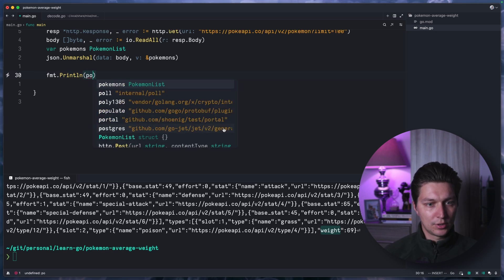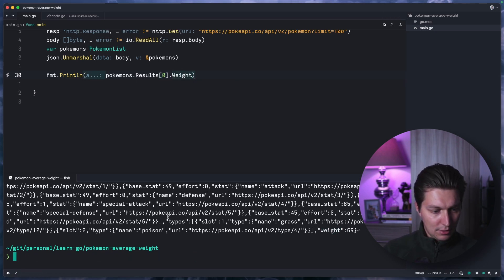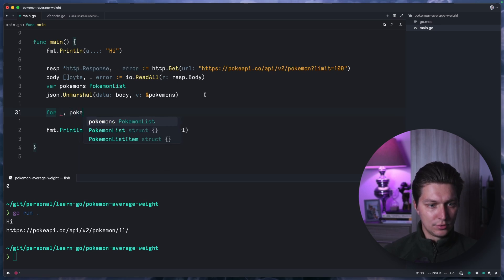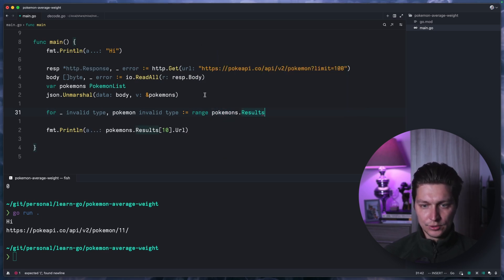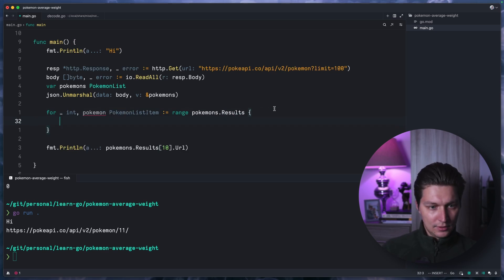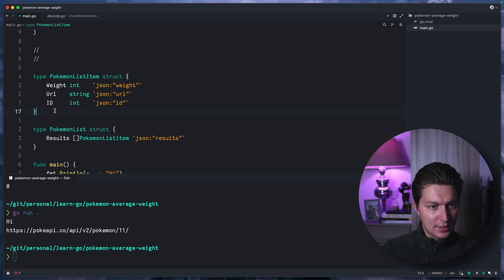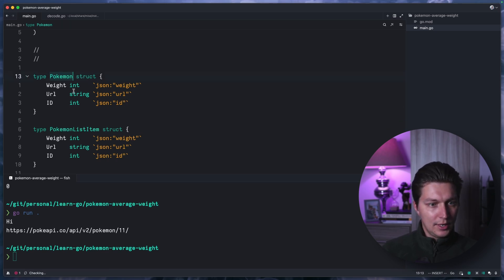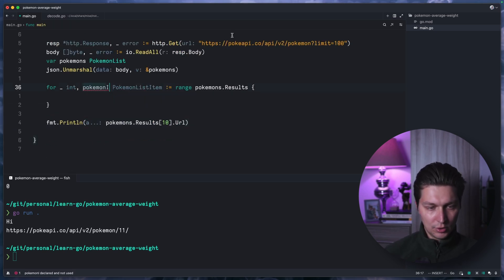Let's start with a loop — for pokemon in the range of pokemons.Results. Oh wait, there's no weight field here — weight will be in a different response. I made a mistake. So here we'll just have a URL, and weight will be the result of a single Pokemon request. We need to copy this type, call it just Pokemon, with weight, url, and id fields. We don't have id in the list item but we have URL, so this is fine. Let's call it pokemonItem.